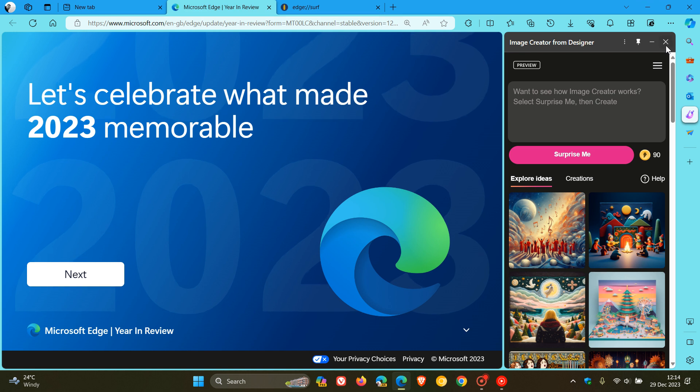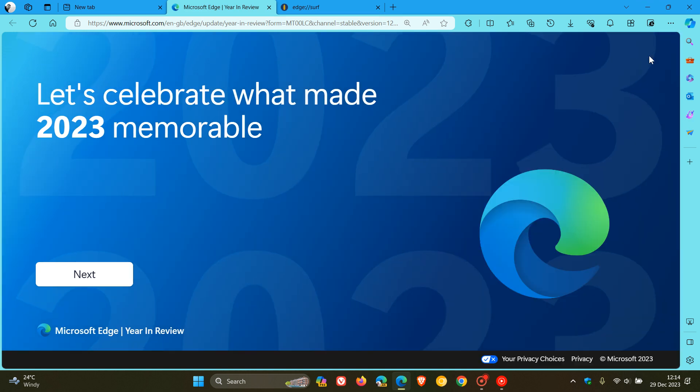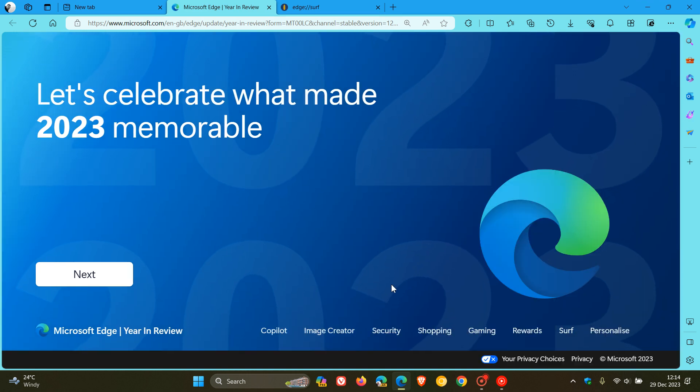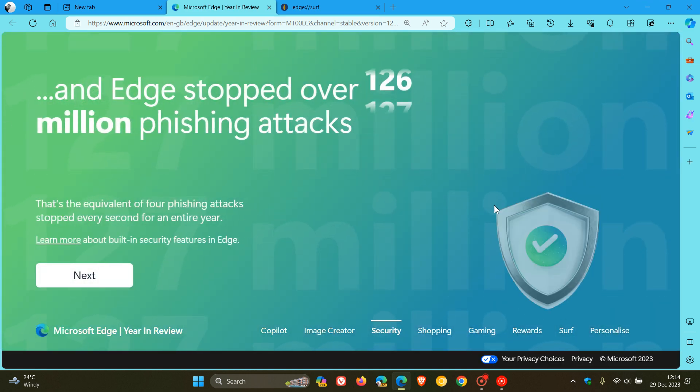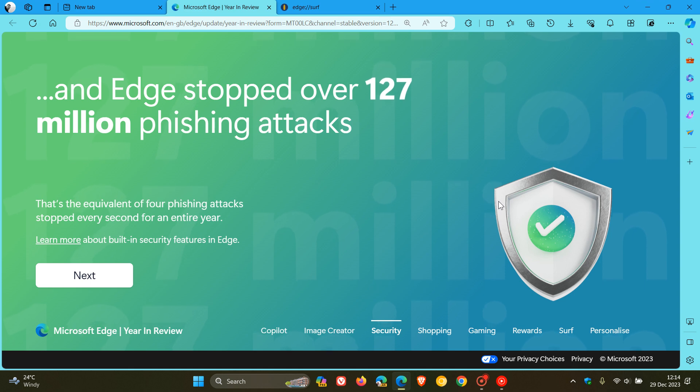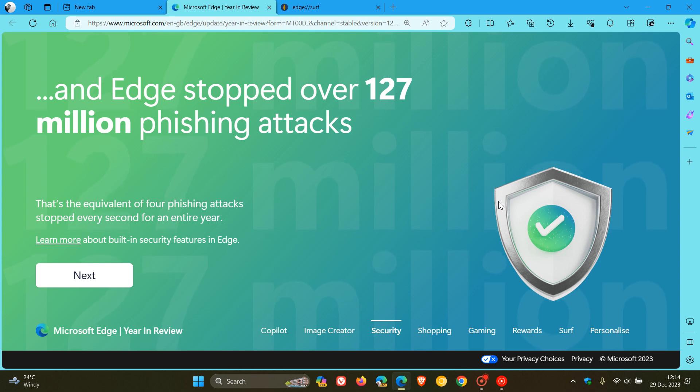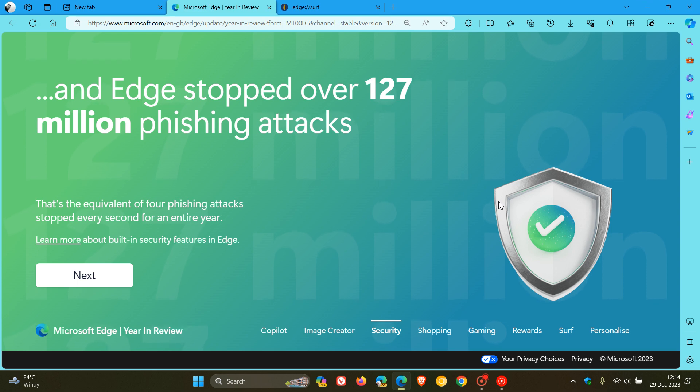And in regards to keeping you safe online, browser security, they say that Edge stopped over 127 million phishing attacks, which they say is the equivalent of four phishing attacks stopped every second for an entire year.